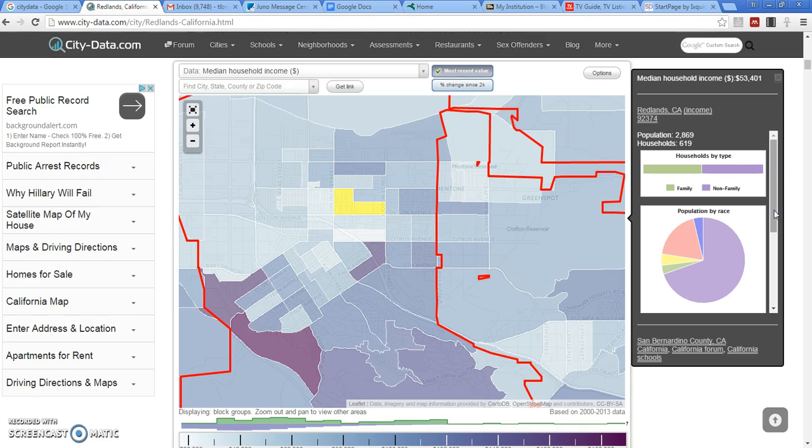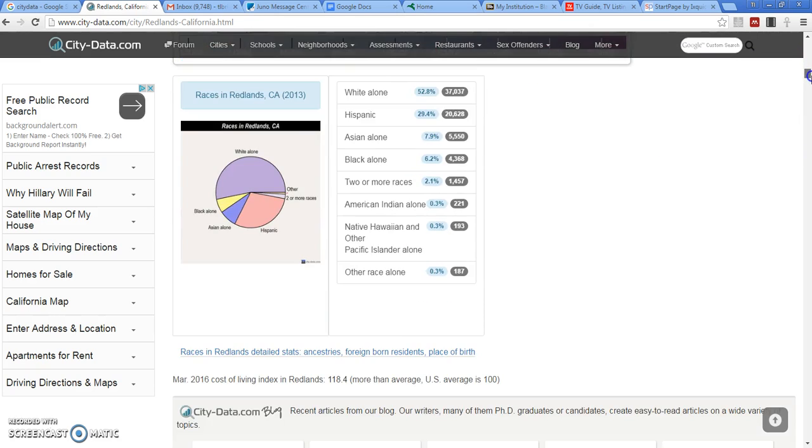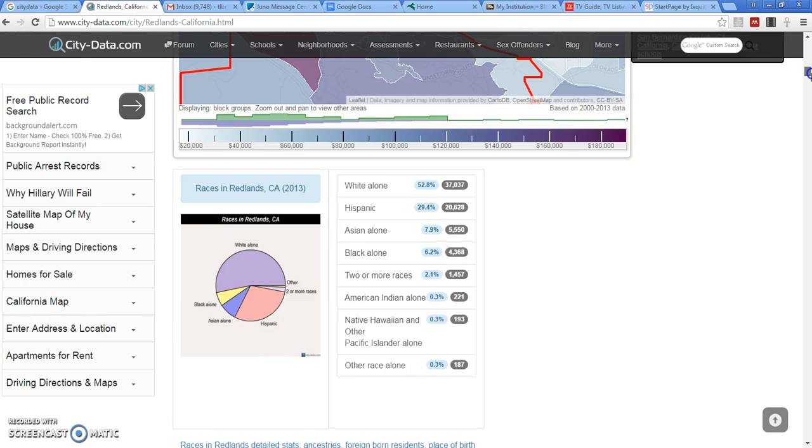And you can look at any location there and observe a sample and see how it compares to the norms of the United States, the norms of the state of California, the norms of the city of Redlands, and the norms of that particular neighborhood.